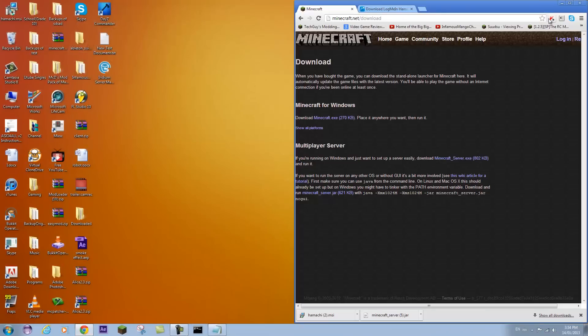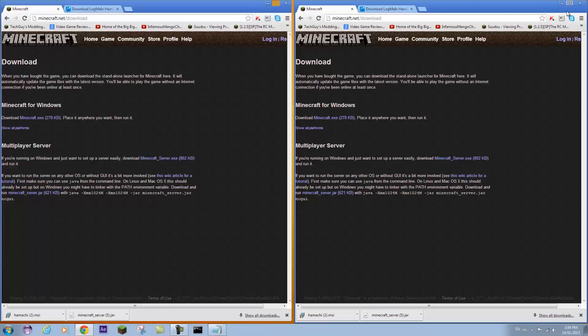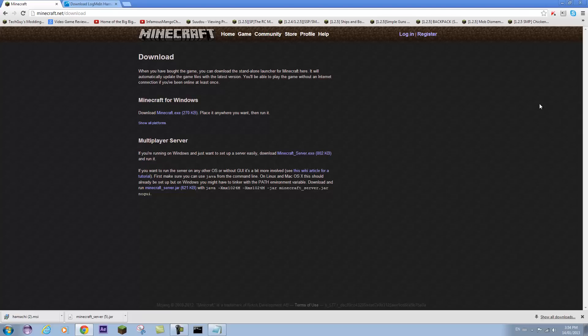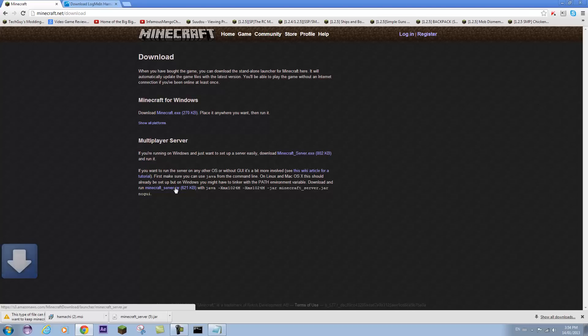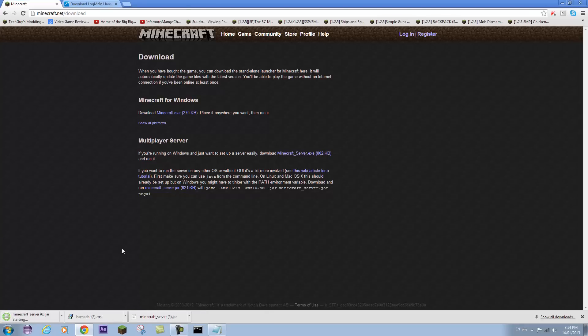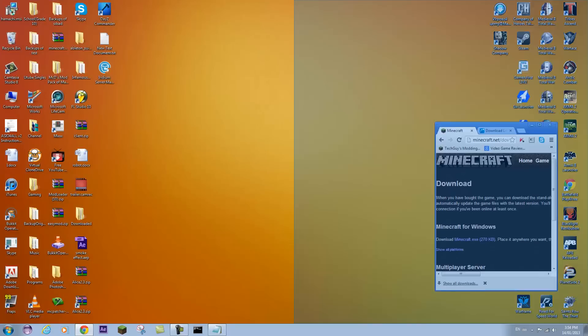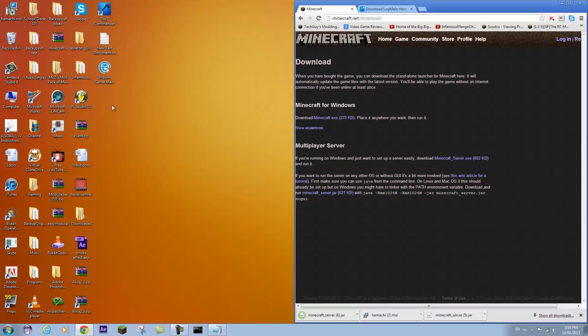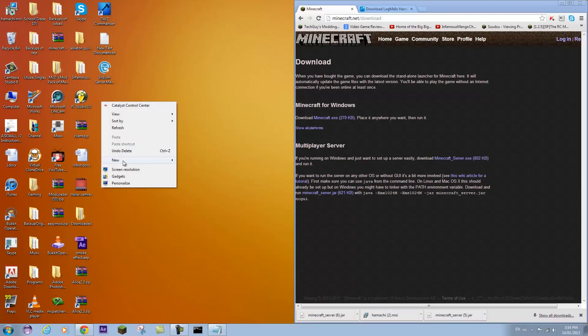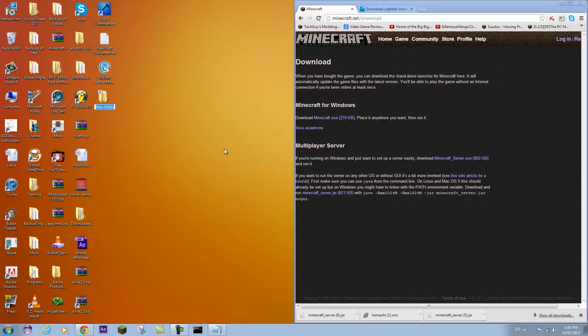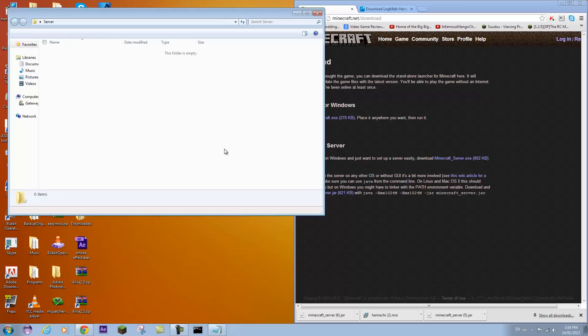So let's get started. You're going to go to this link in the description minecraft.net slash download and you will download the Minecraft server jar. That should download really quickly. Next thing you're going to do is right click on your desktop and create a new folder. You can call this anything you want. I'm going to call mine server.